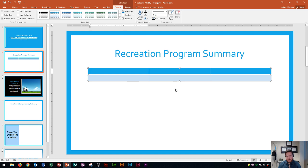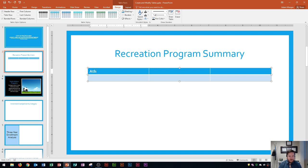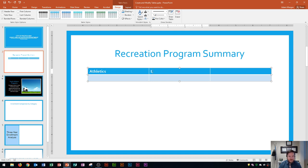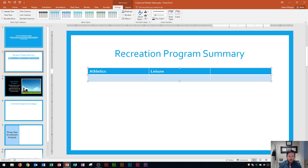I'll confirm that I have three columns and two rows. So let's say I wanted to fill out this recreational program summary — I'm going to start by typing 'Athletics' and then press Tab to move to the next cell. I'll put in 'Leisure' and then the last one will be 'Arts'.